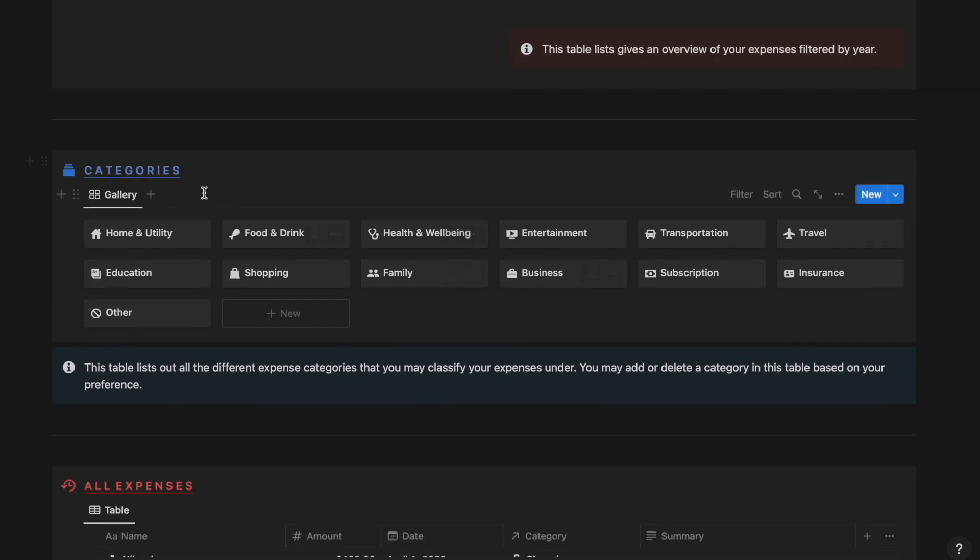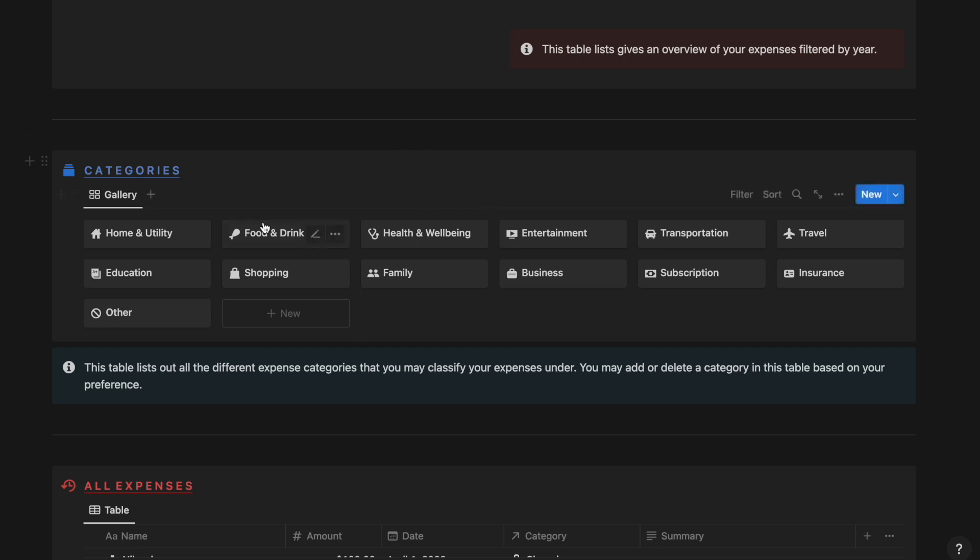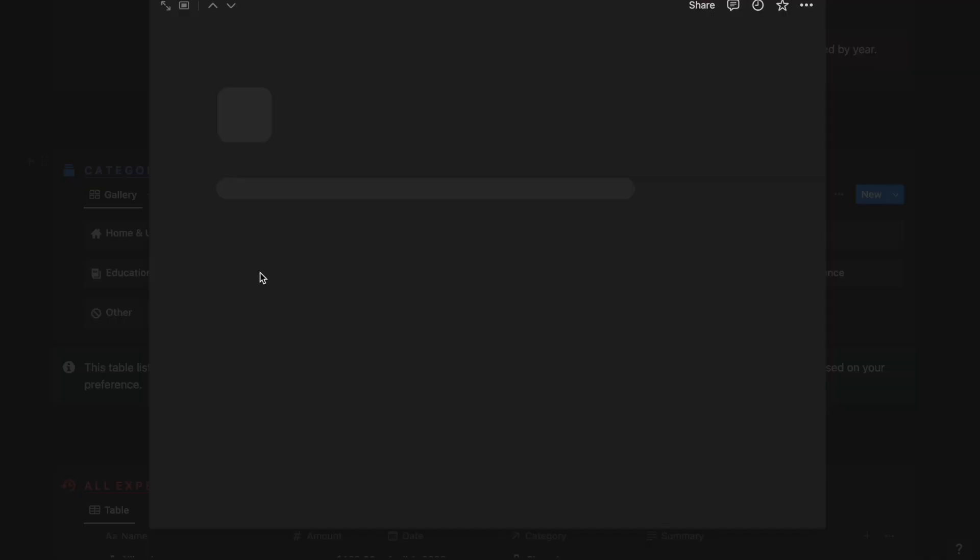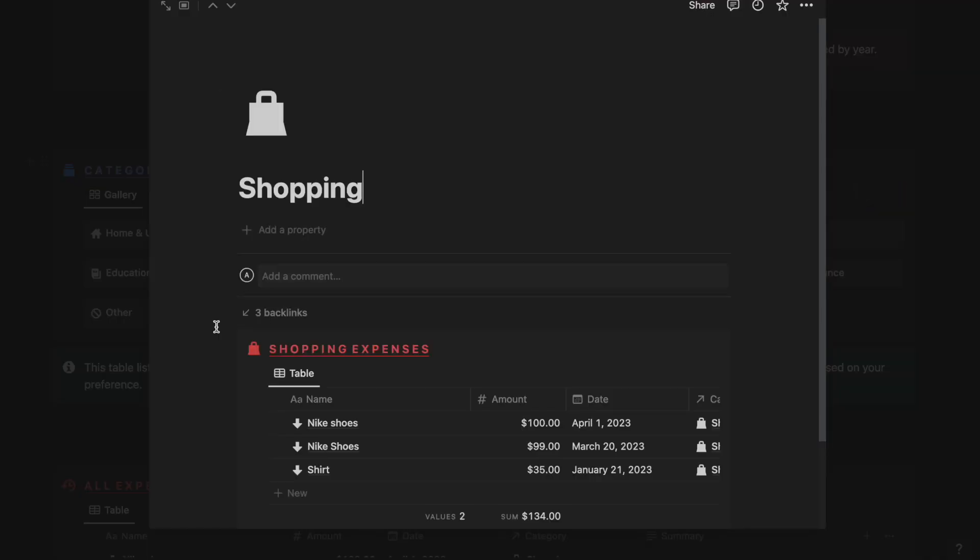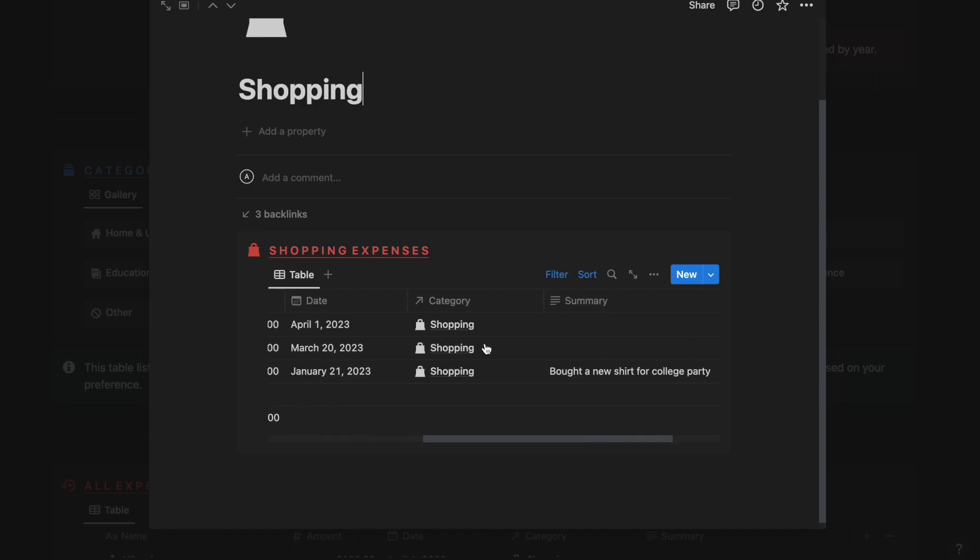Next comes the categories section where you can see all the categories that are present in this particular template. If you want to add or remove or update any category you can do so from this table. If I go ahead and click on the shopping category then we can see all the expenses relating to shopping that you have incurred till date.